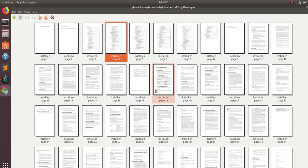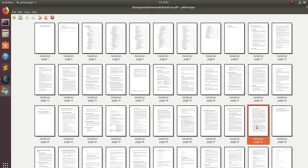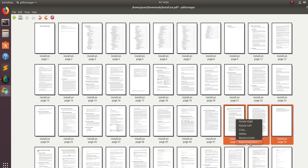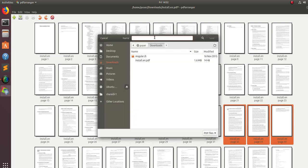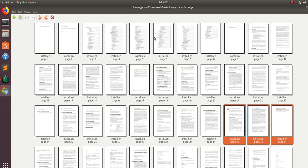If you want to select a couple of pages and create a new PDF file, you can do that also. Let me click these three pages, right-click, then export selection. It will ask you to save it — just give it a new name and save. Done. You have created a new PDF document with those three pages. It is simple.